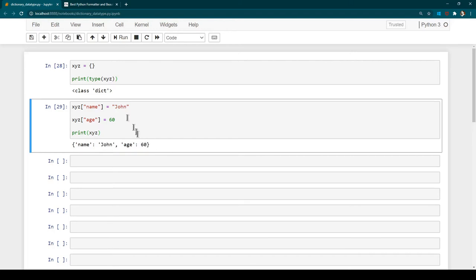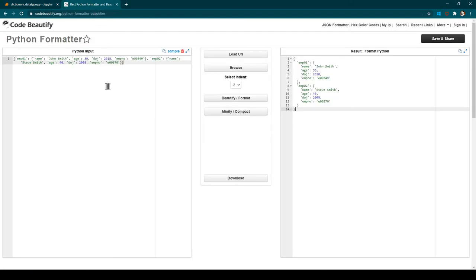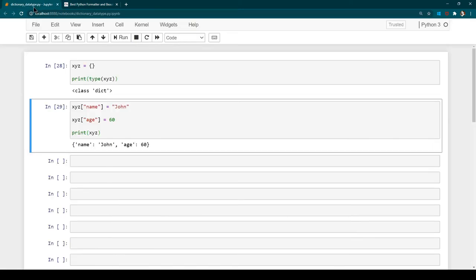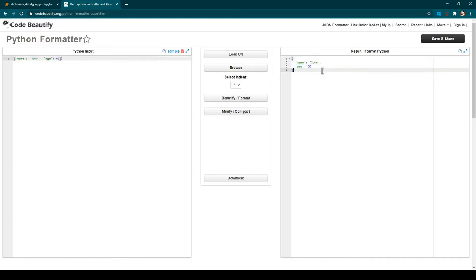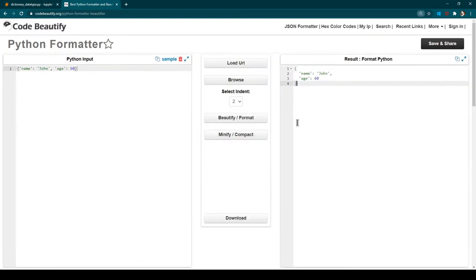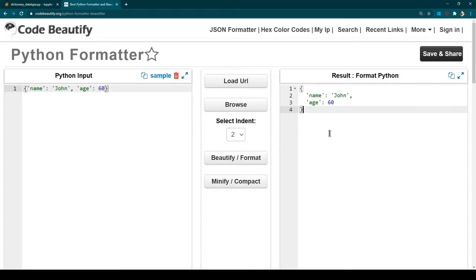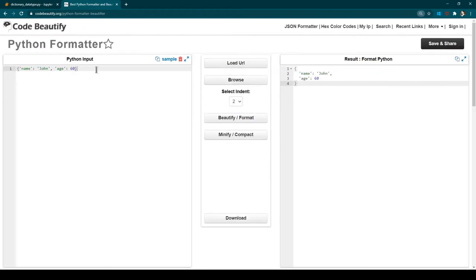There is a Python dictionary formatter tool — if you copy the dictionary output and paste it there and click beautify or format, you can see it in a nicer, easier-to-read format. We will be using it when we create nested dictionaries.